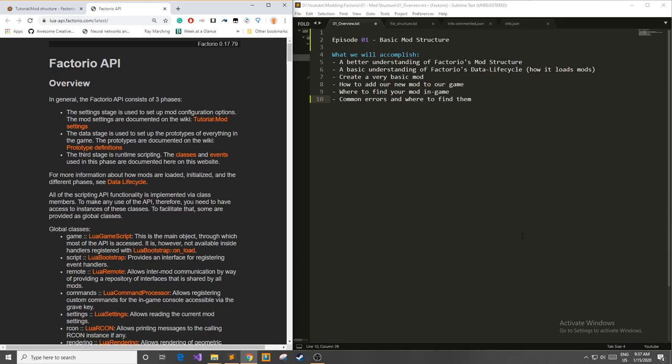Hello everyone and welcome to Wally Mods and especially welcome to the first episode in my Factorio modding series. In this series we're going to be talking about how to create your very own Factorio mods so let's just get right into it.